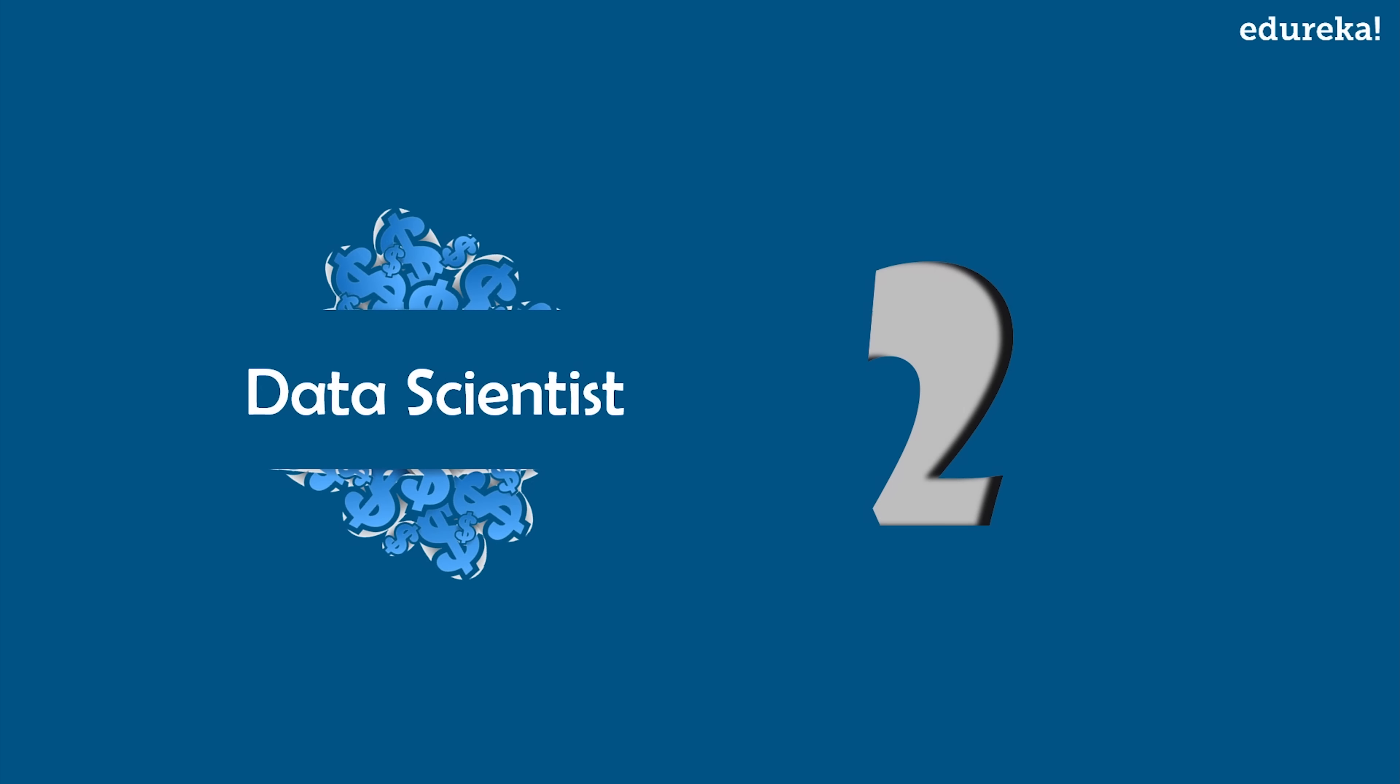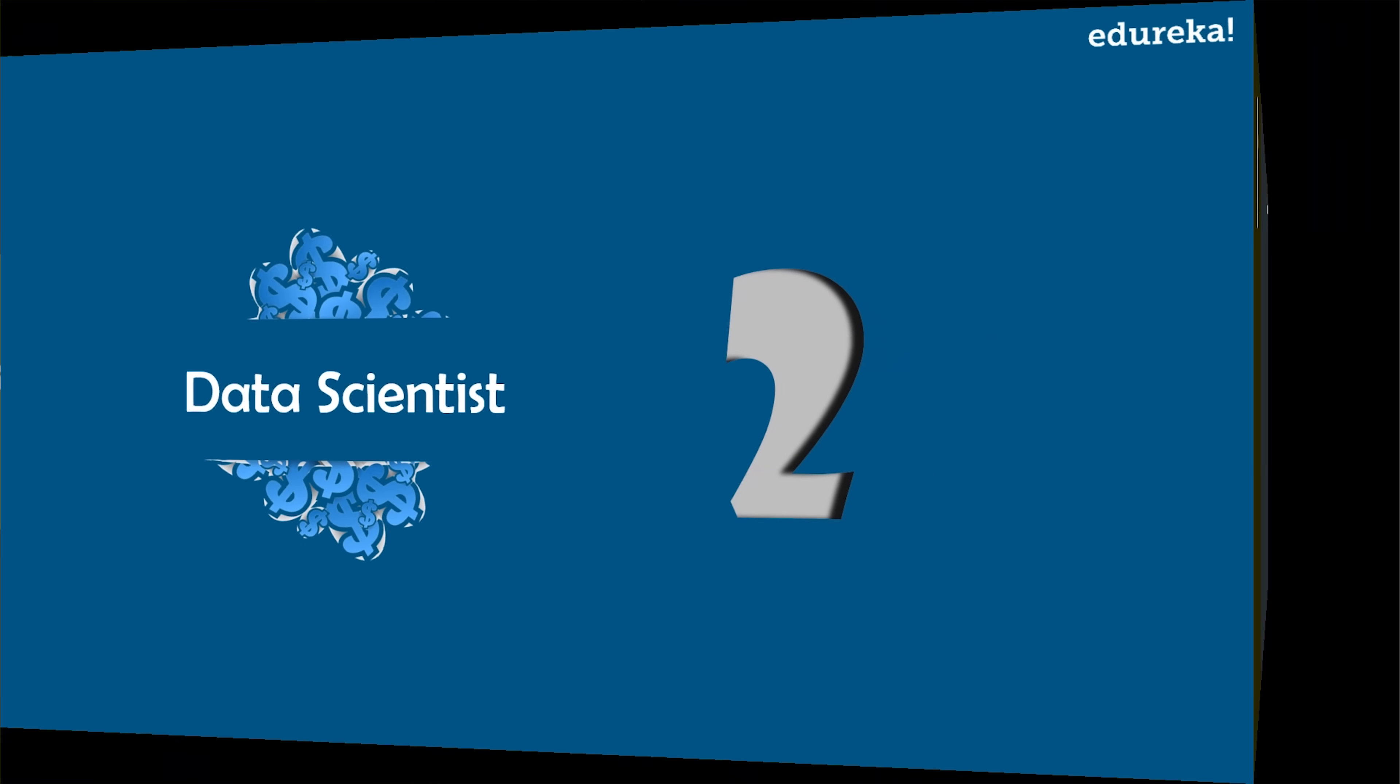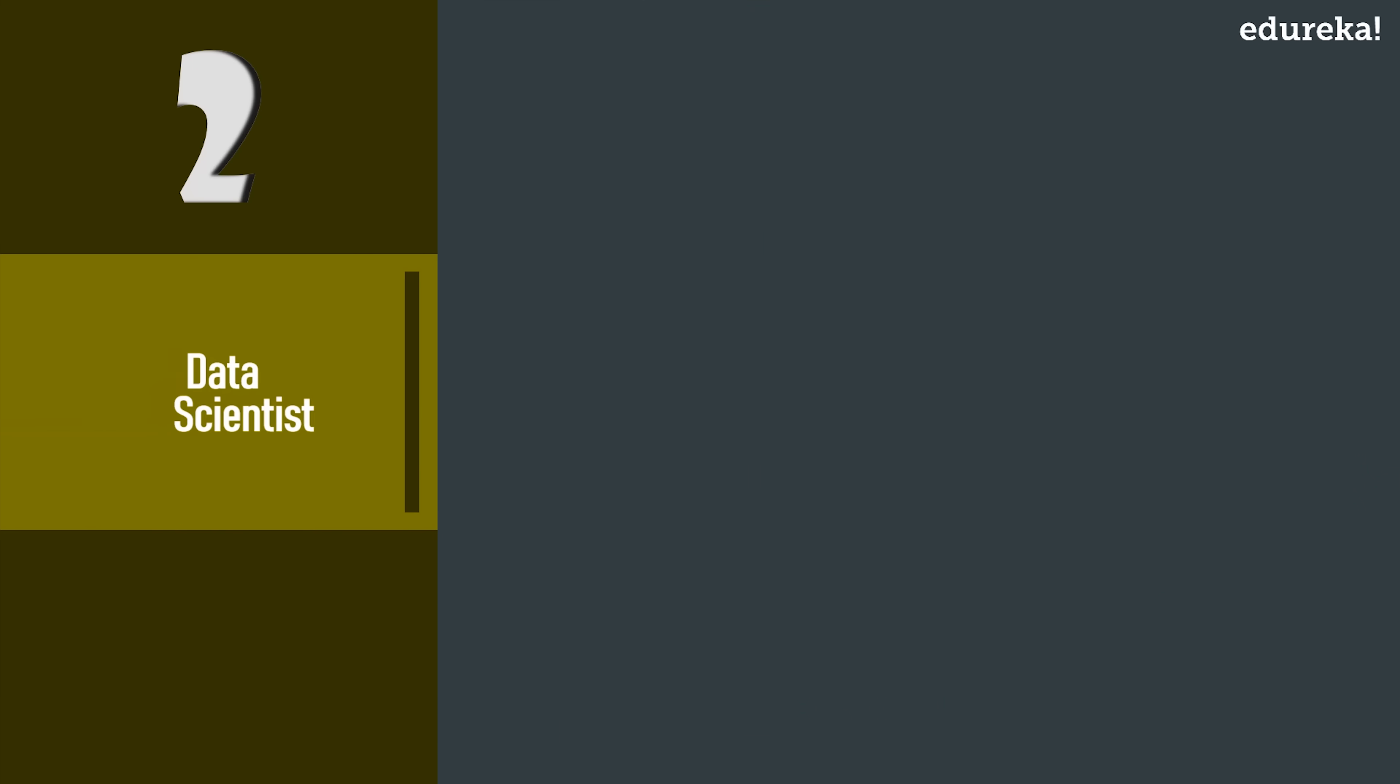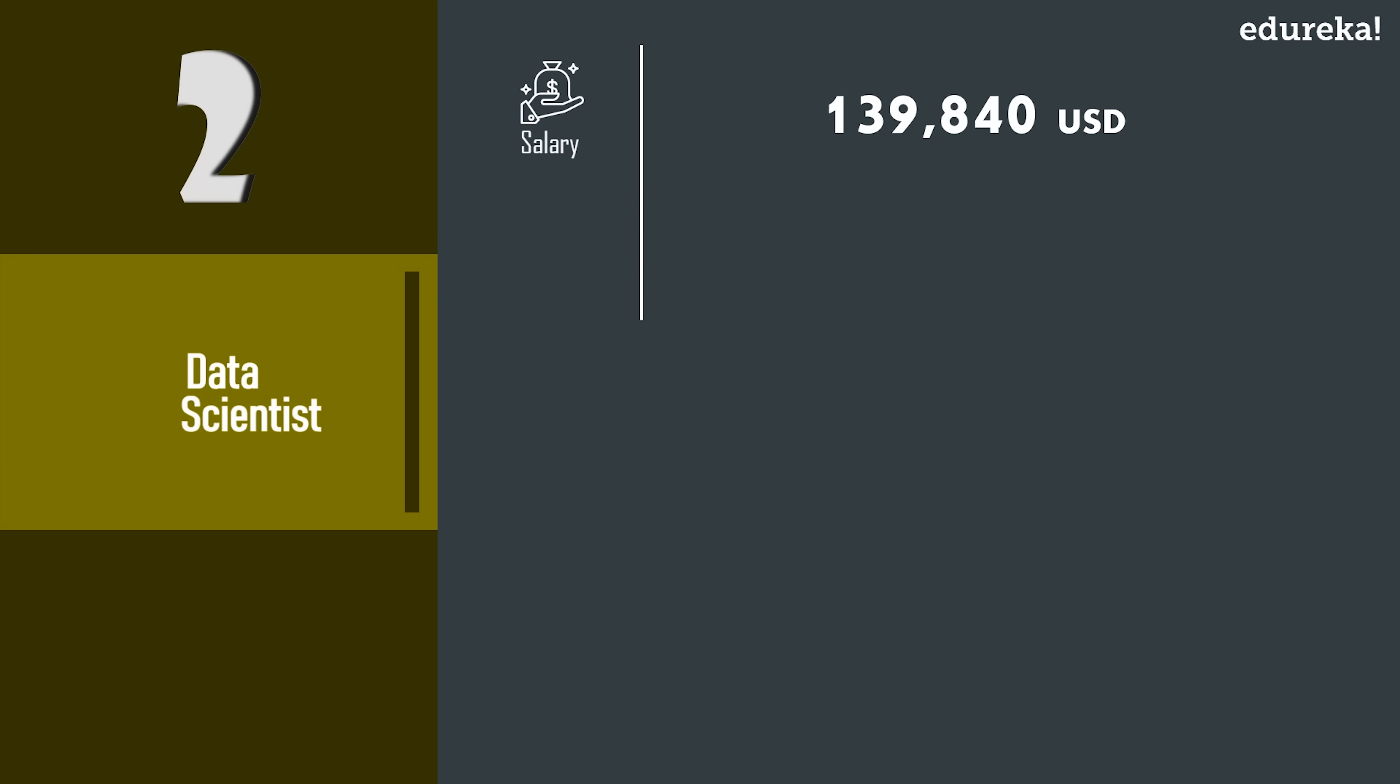Now on number two, we have Data Scientist. Data science has created a huge impact in today's IT world. As a field, data science rose to prominence owing to record levels of structured and unstructured data. According to PayScale, data scientists have an average salary of $91K USD per year. A top level data scientist with extensive experience in the industry can earn up to $148K USD a year.